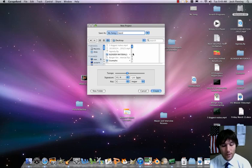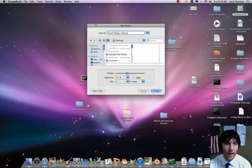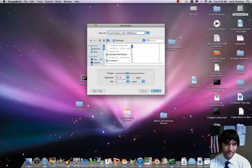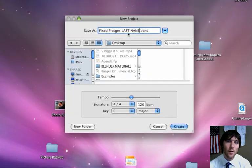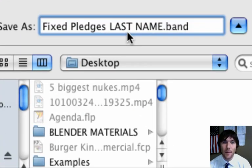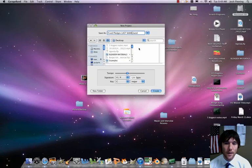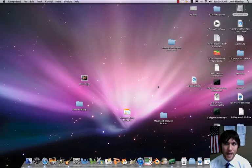And we're just going to call that Fixed Pledges. And then we're going to put your last name. So my last name is Fleming, so I would put my name there. Fixed Pledges, last name, and you're going to keep that .band. So good stuff. You can leave that stuff there. Click on Create.